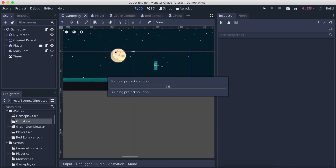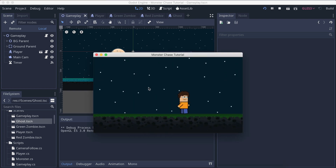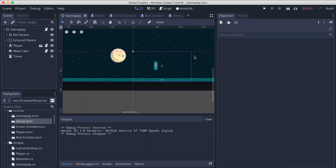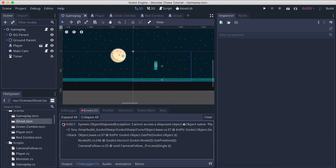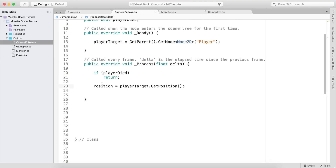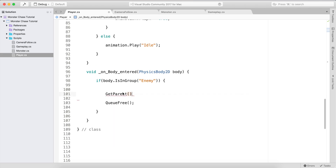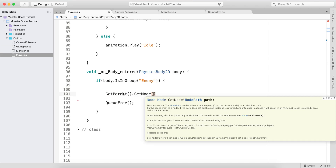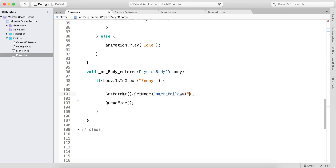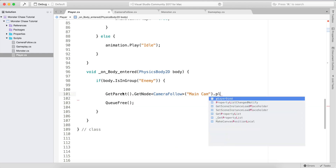If I press Command+B, when one of the zombies touches us we'll see something: first, we'll get an error — we'll fix it. The app crashed. Looking at camera_follow on line 23, the error is that we are using the player target but the player has died. To fix this, we use a player_died variable. When we die, we get the parent (the gameplay parent), then get the node camera_follow, which is named "main_cam", and set main_cam.player_died to true.